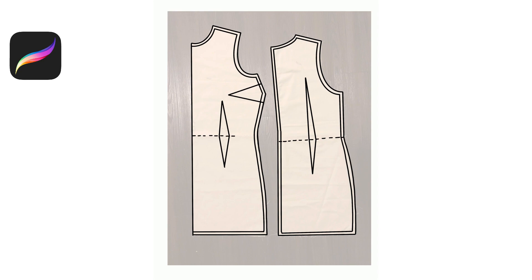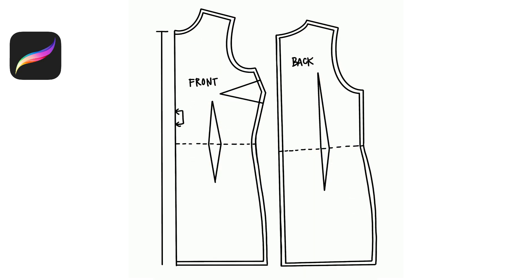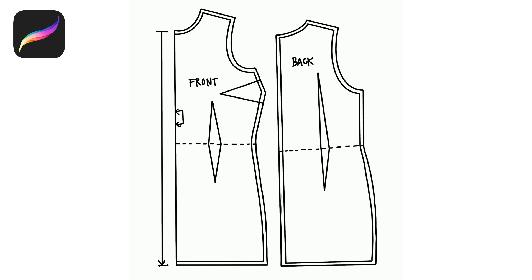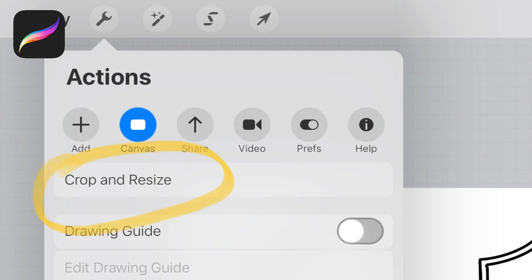Once I've done that I can delete the photo layer underneath and just work with the lines. I'm going to draw a line that's the same length as what I measured earlier which is 31.25 inches and now it's time to make this pattern fit to scale.